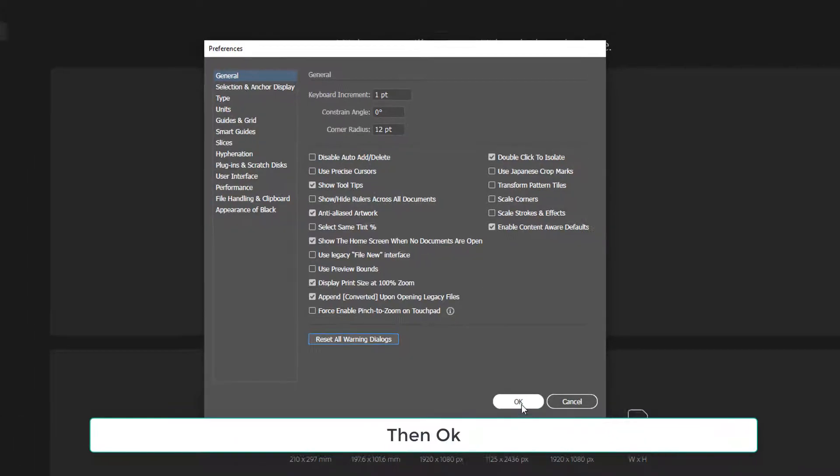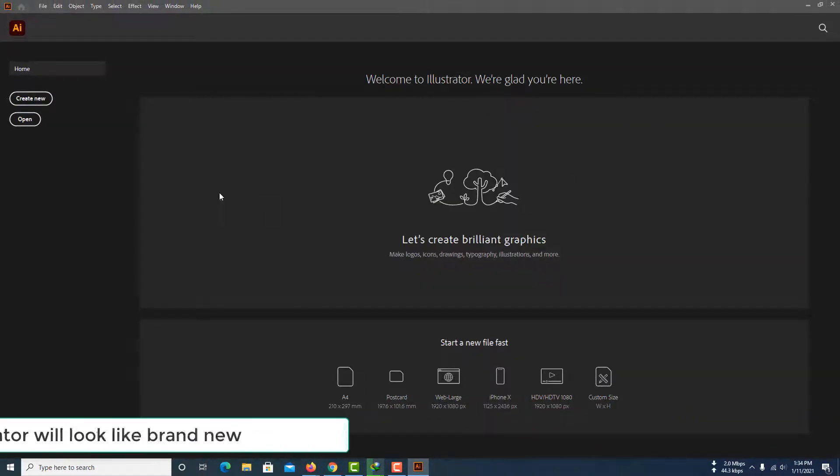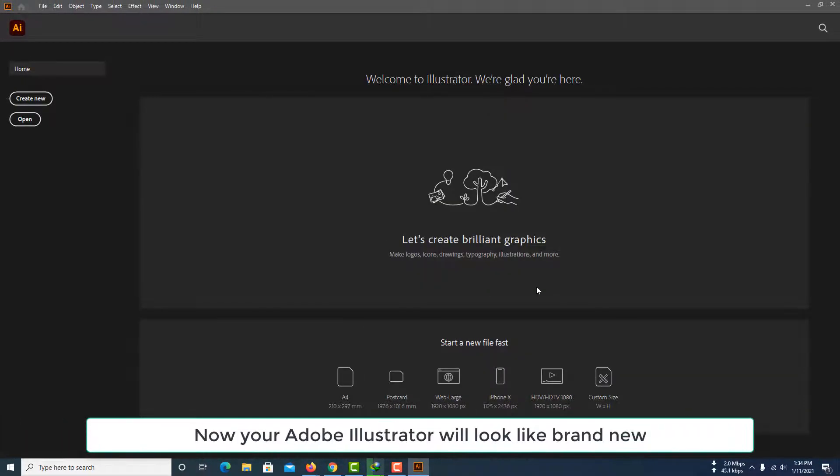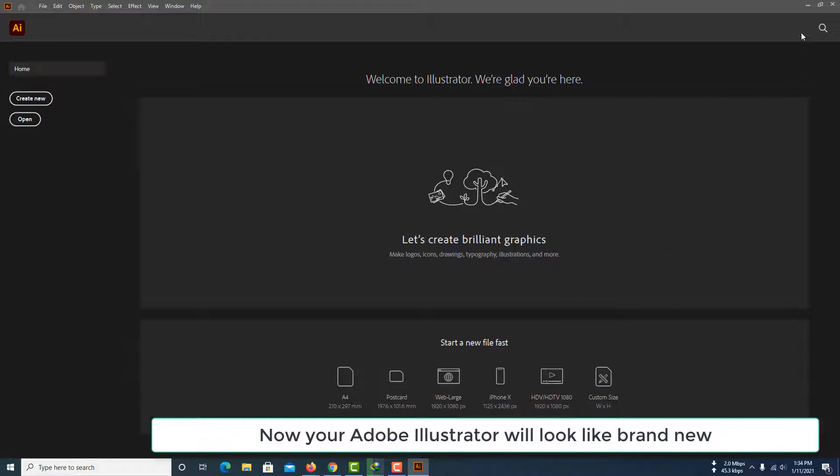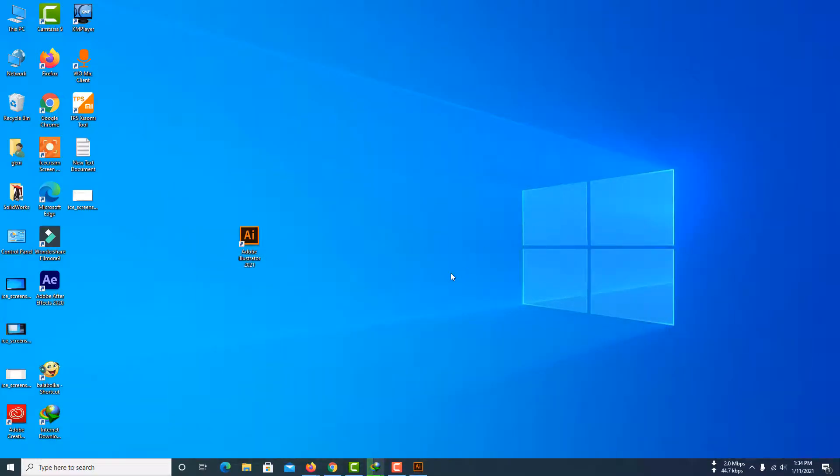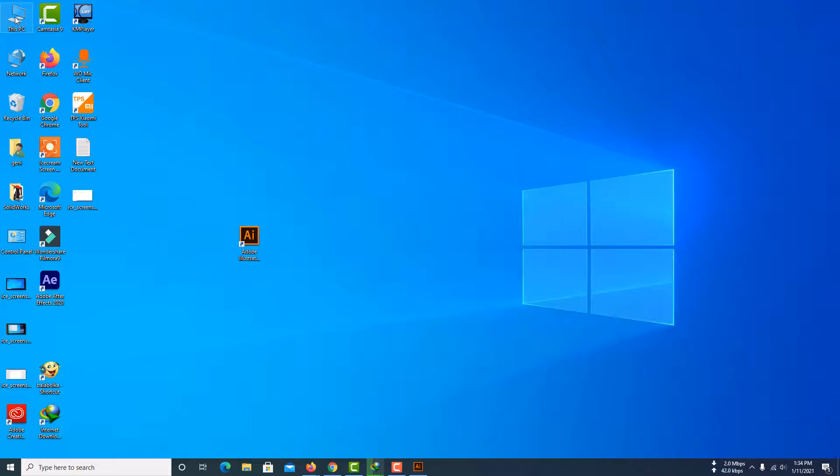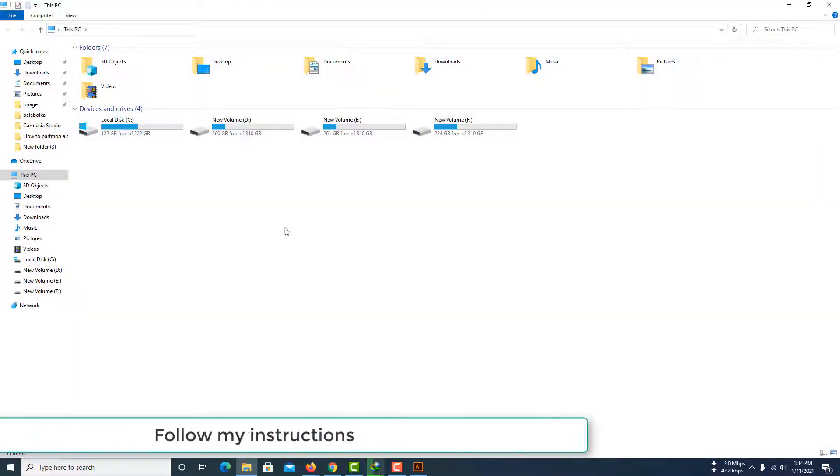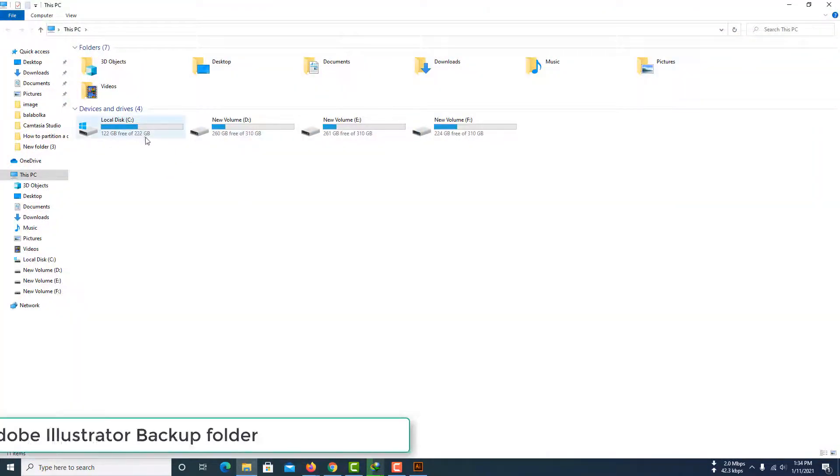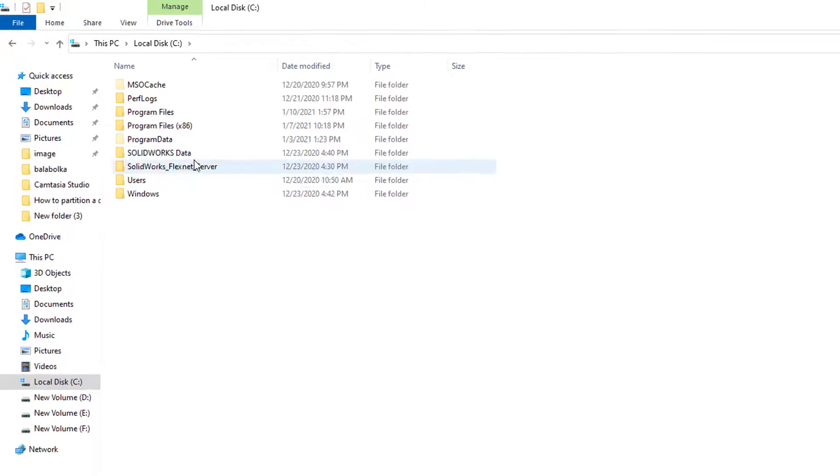Now you've reset Adobe Illustrator options. If you want to go to the previous Adobe Illustrator settings, follow my instructions. Go to the Adobe Illustrator backup folder.